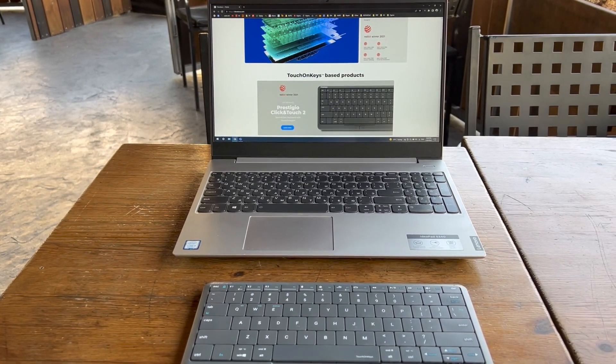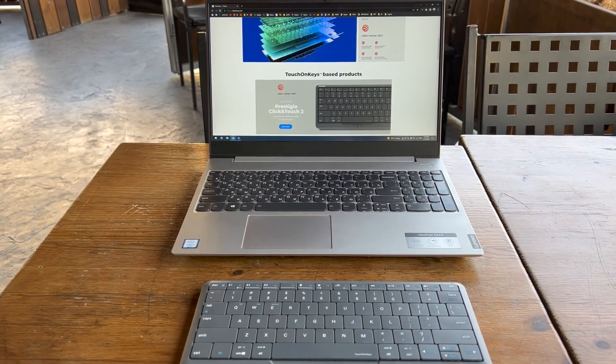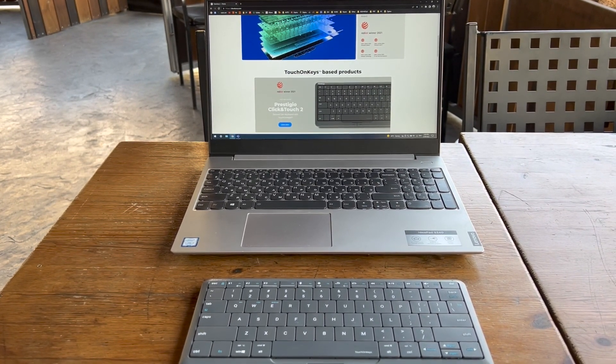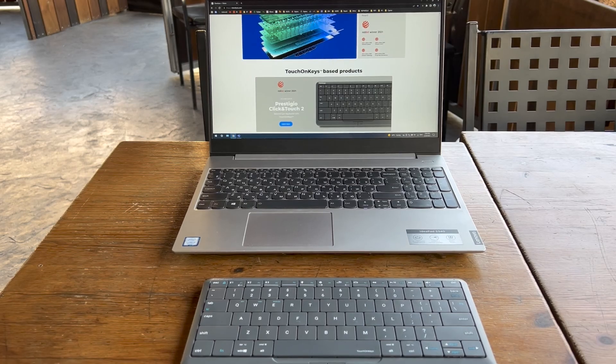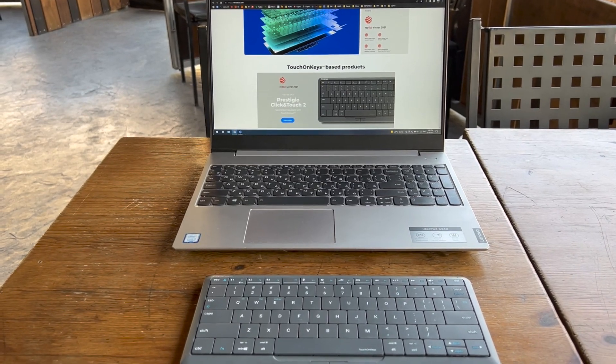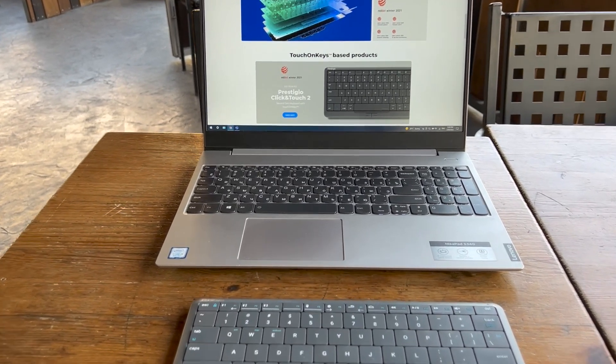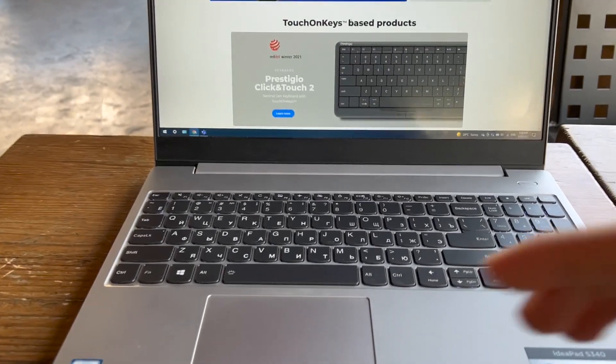Hi everyone, this is a quick guide how to connect Click and Touch keyboard to a Windows machine.